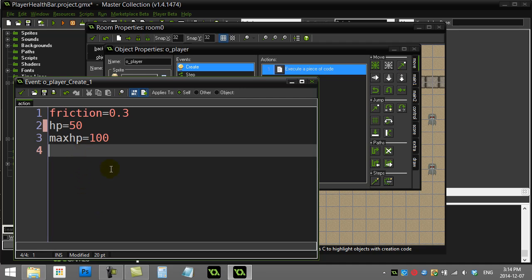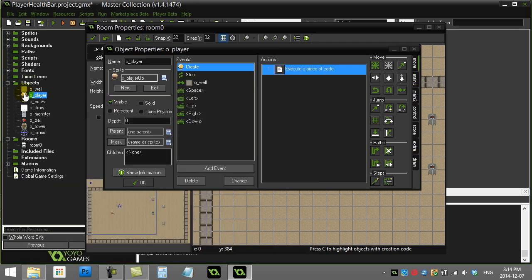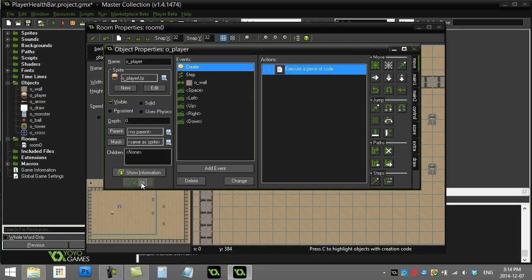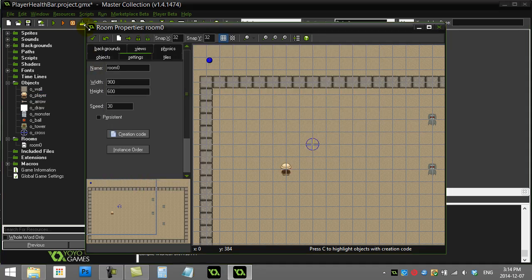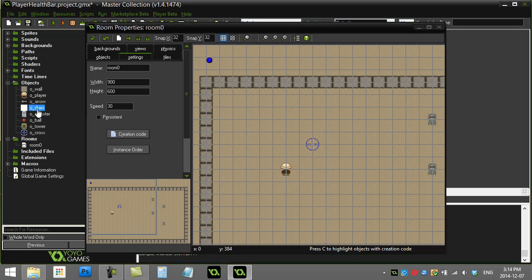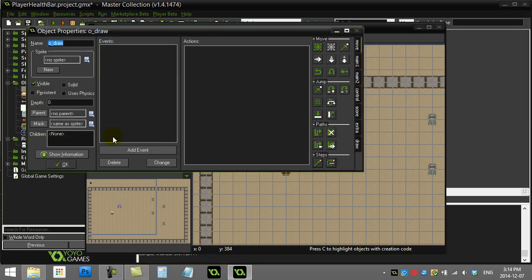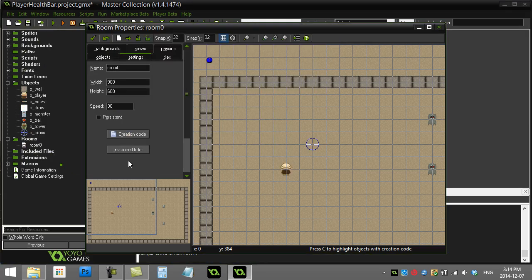The technique I'm going to use involves drawing rectangles. If you haven't watched the video called 'health bar rectangle,' you should go watch that one, because I'm going to assume you know how the rectangle command works. I'm going to make an object dedicated to drawing the health bar — this object is called 'draw.'